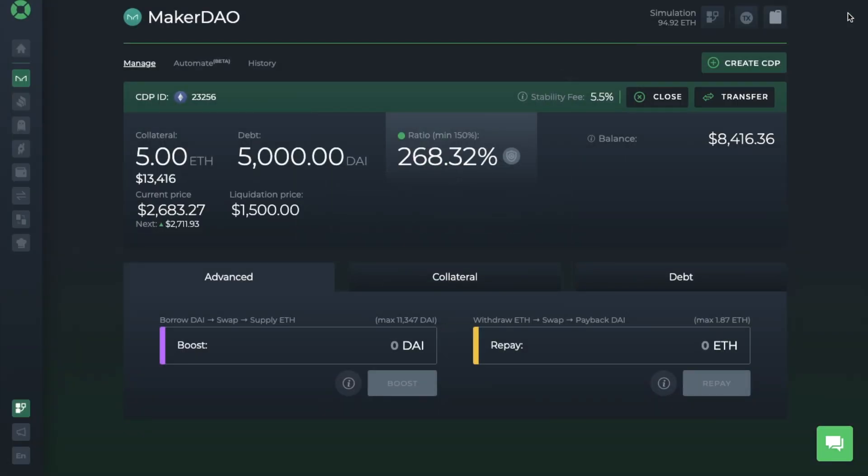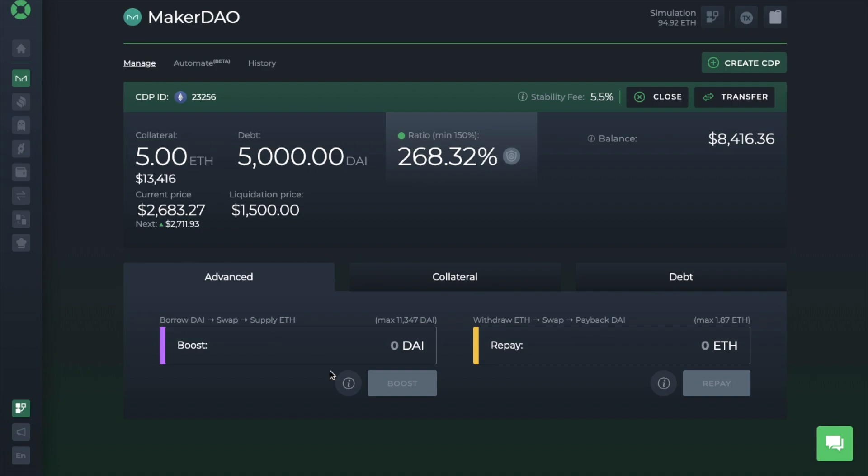So for now, on the MakerDAO tab, we can see an overview of our CDP under the Manage tab. There's an Advanced tab for Boost, which is used for longing the likes of ETH. And users might use Boost when the market dips to benefit from potential recovery or when you believe the market will continue going up. And what Boost does is it generates more DAI, swaps those DAI for the used collateral and instantly adds those new funds to your MakerDAO vault, increasing your leverage and exposure to that asset.